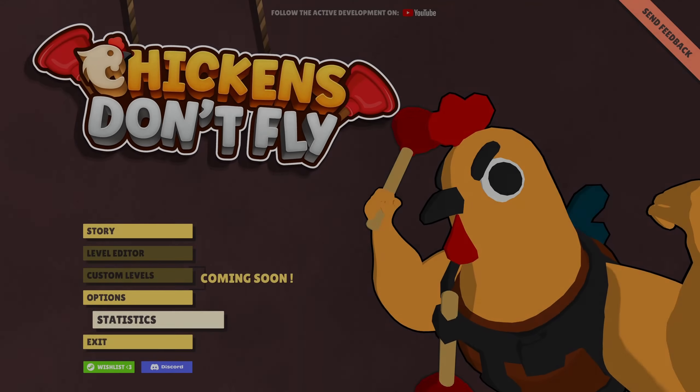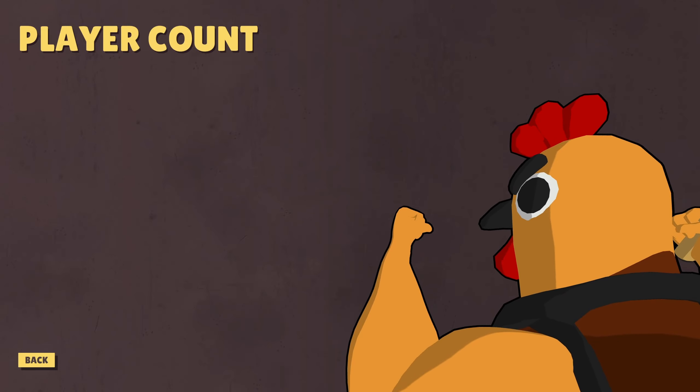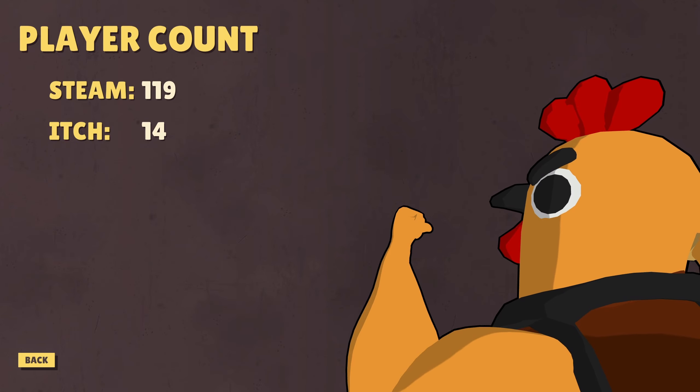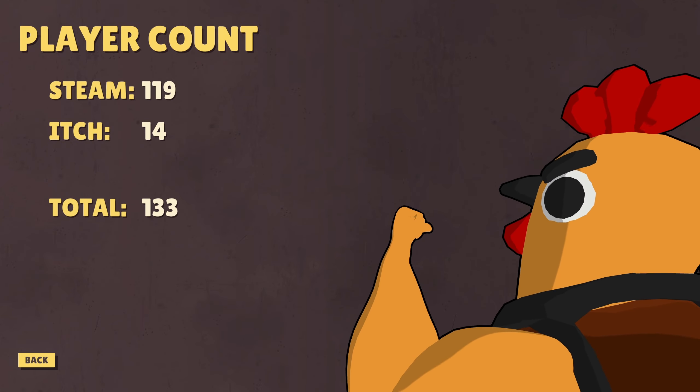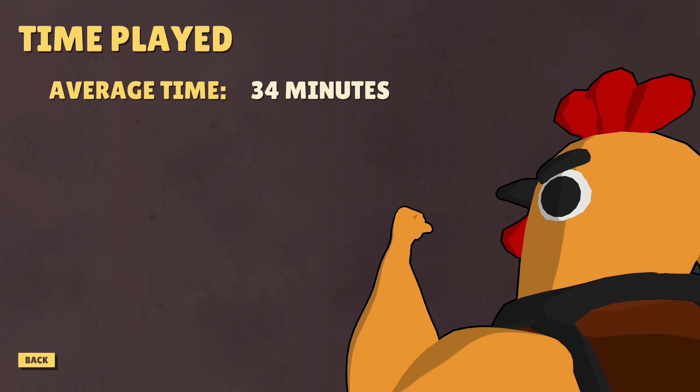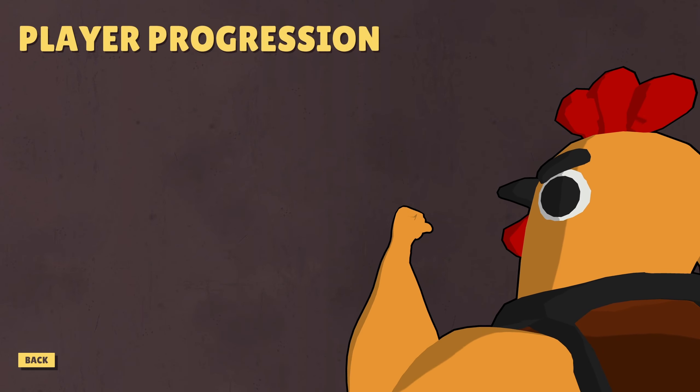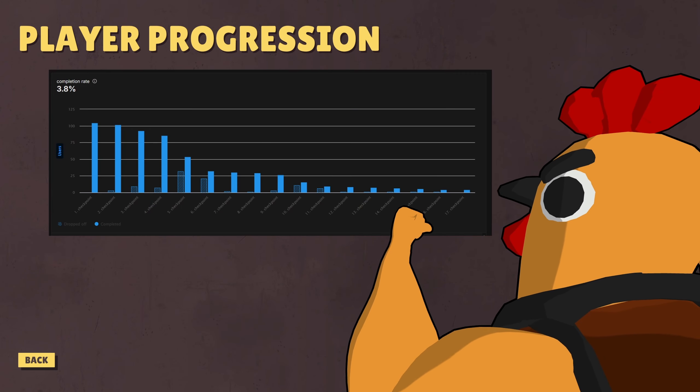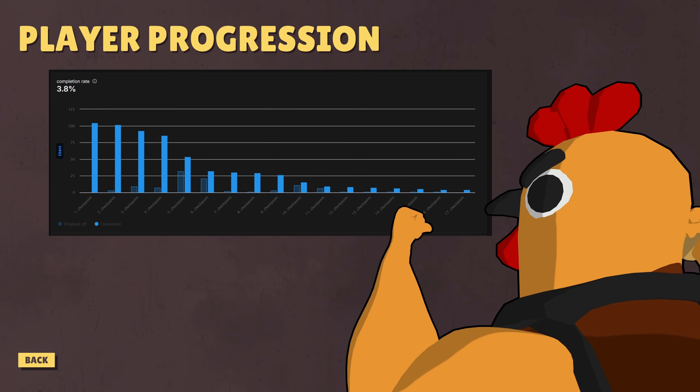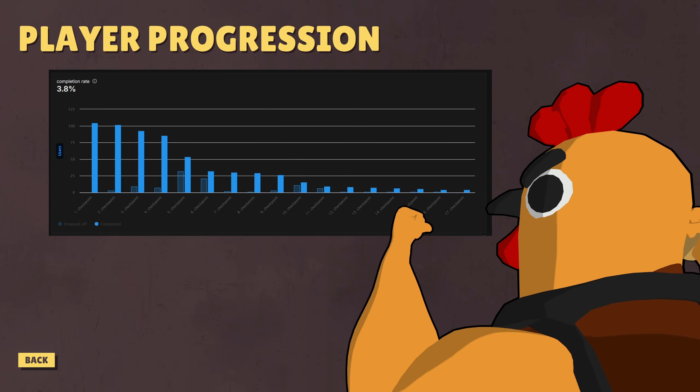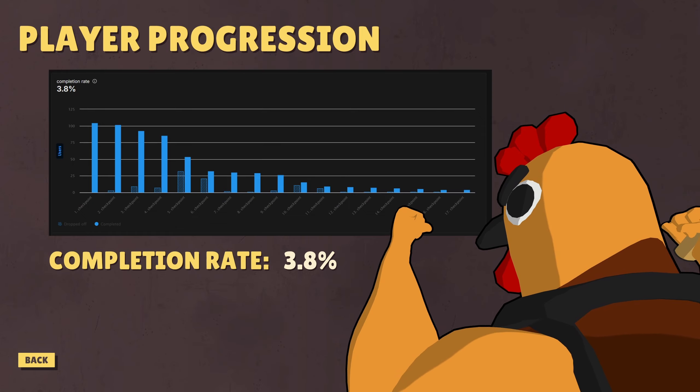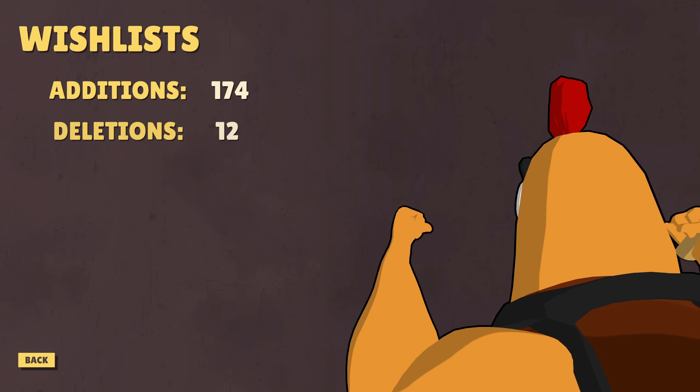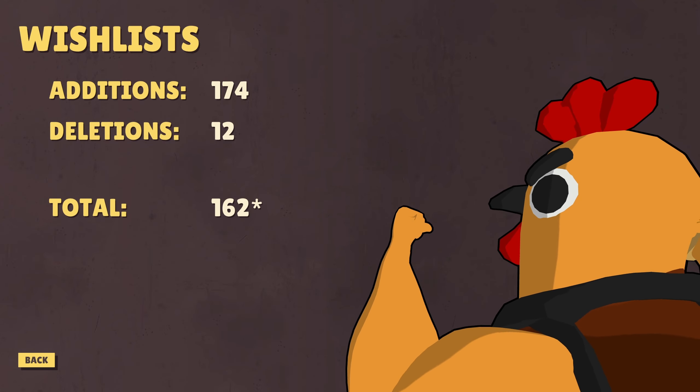Now, let's take a look at some actual raw statistics. For player count, we have 119 people on Steam, 14 people on Itch, and that means we have a total of 133 players. For time played, we have an average time of 34 minutes, and that's a median time at 12 minutes. And I have a funnel describing how far people make it into the game, with checkpoint 1 being the beginning of the game, and checkpoint 17 being the last checkpoint. In total, we have a 3.8 completion rate, meaning 3.8% of all the players completed the demo. And for wishlists, I have a total of 174 wishlists, 12 deletions, which puts me at 161 current wishlists.